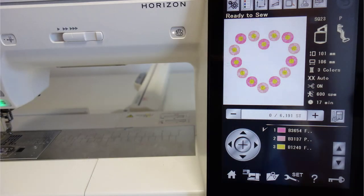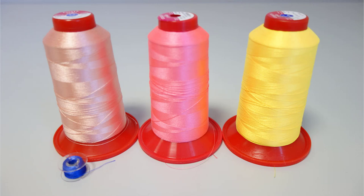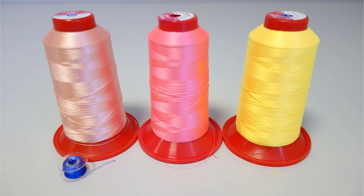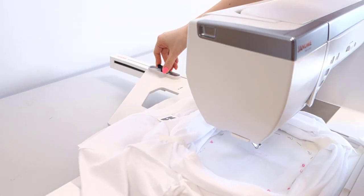We are ready to embroider now, so load the file onto the machine. Thread the machine, making sure that you use a different color for the bobbin thread than the embroidery threads. This will make it easier for you later on to distinguish the bobbin threads that you will need to cut without harming your design. Attach the hoop to the machine.